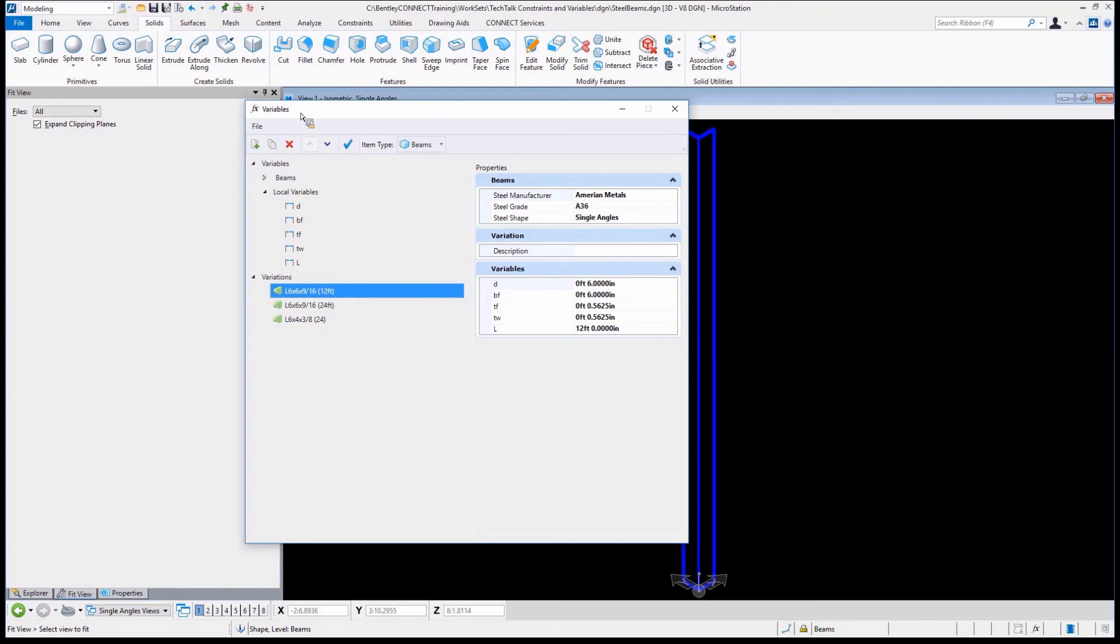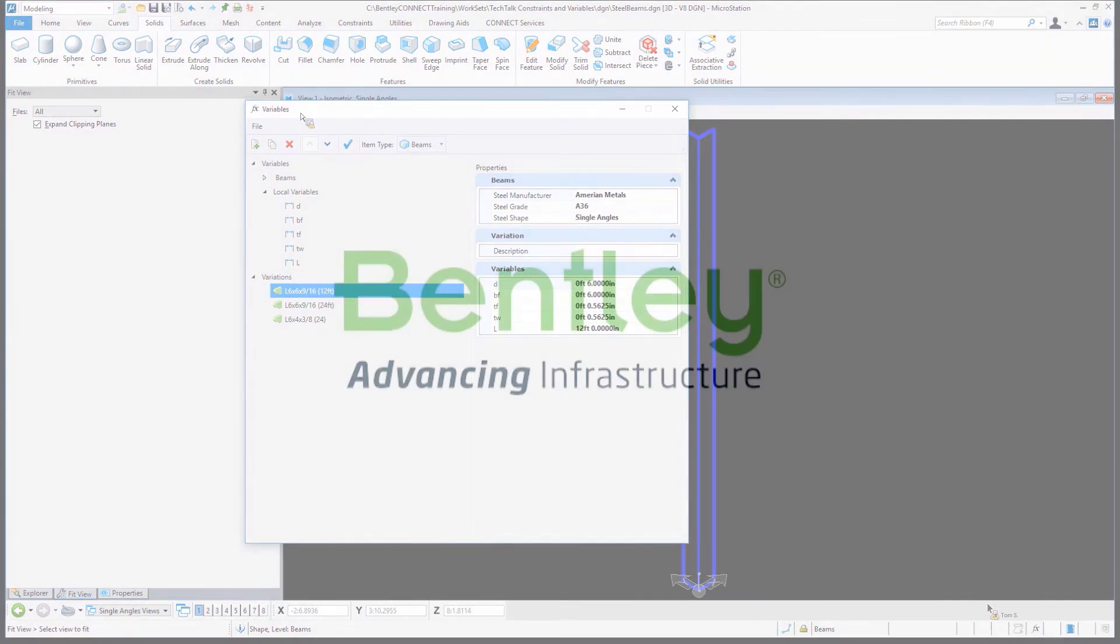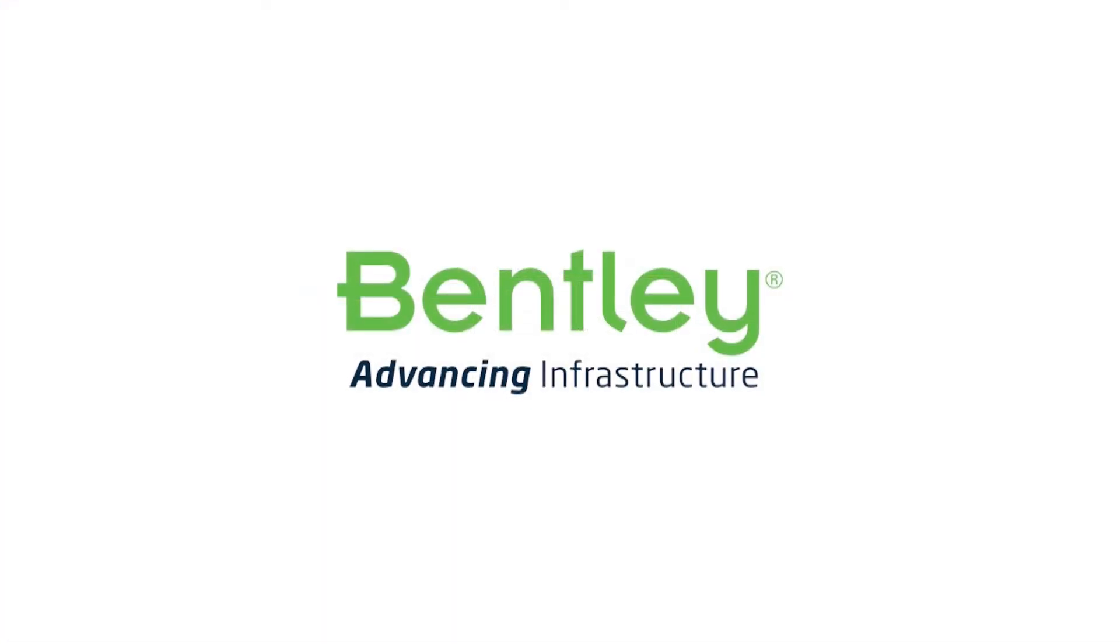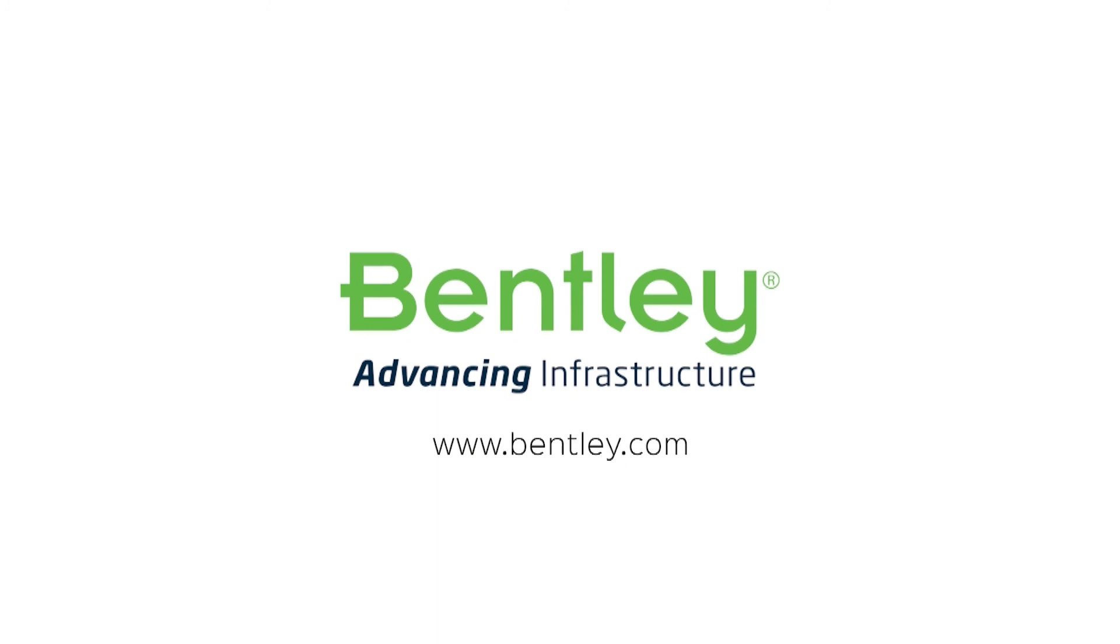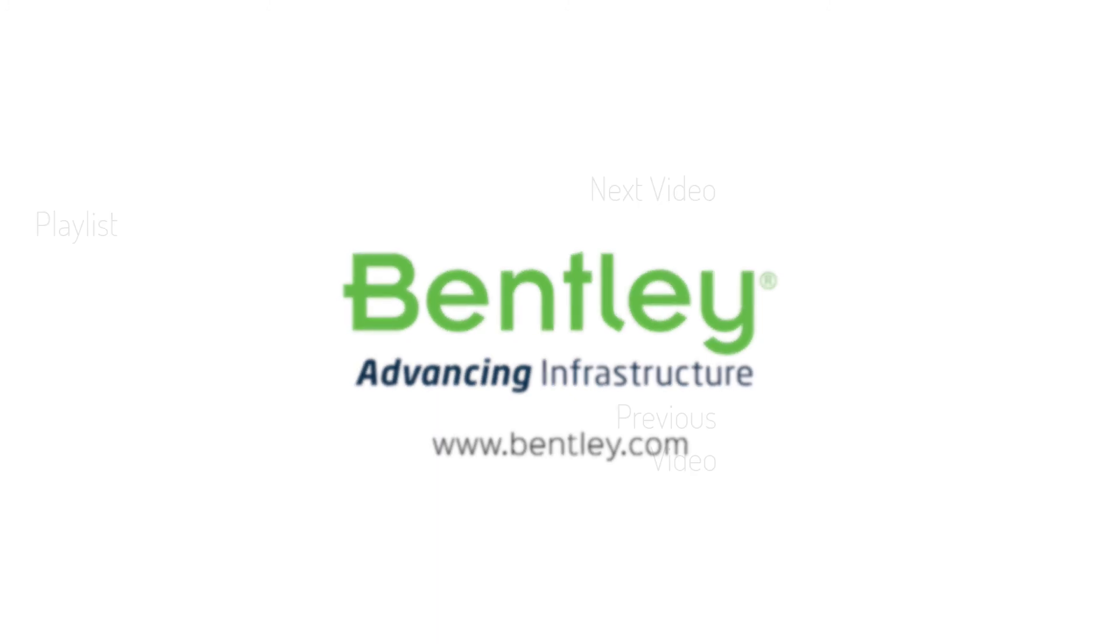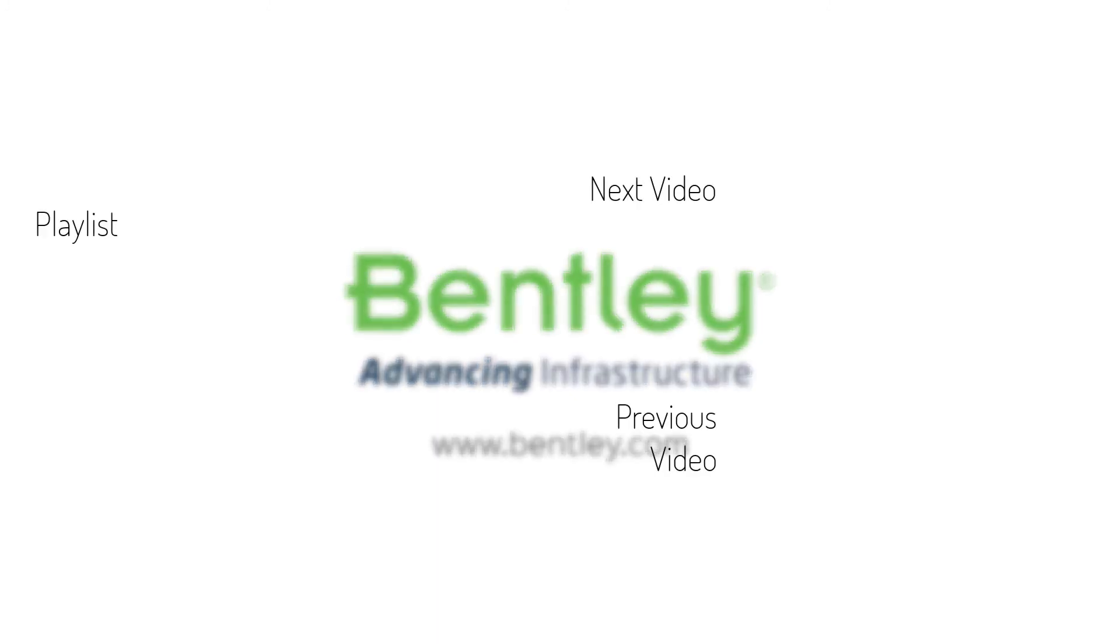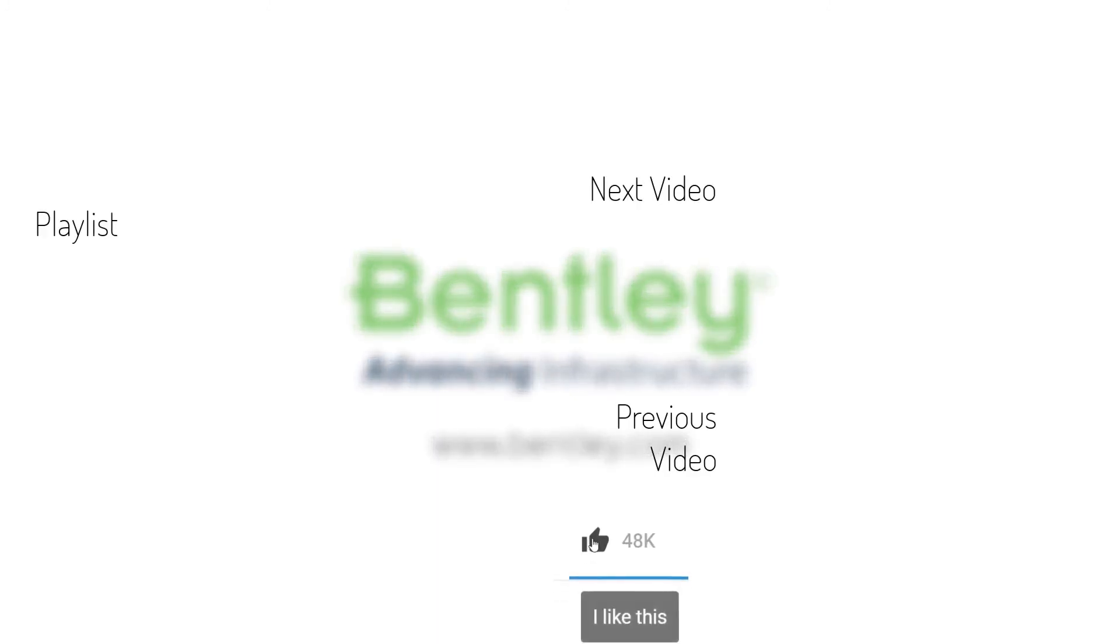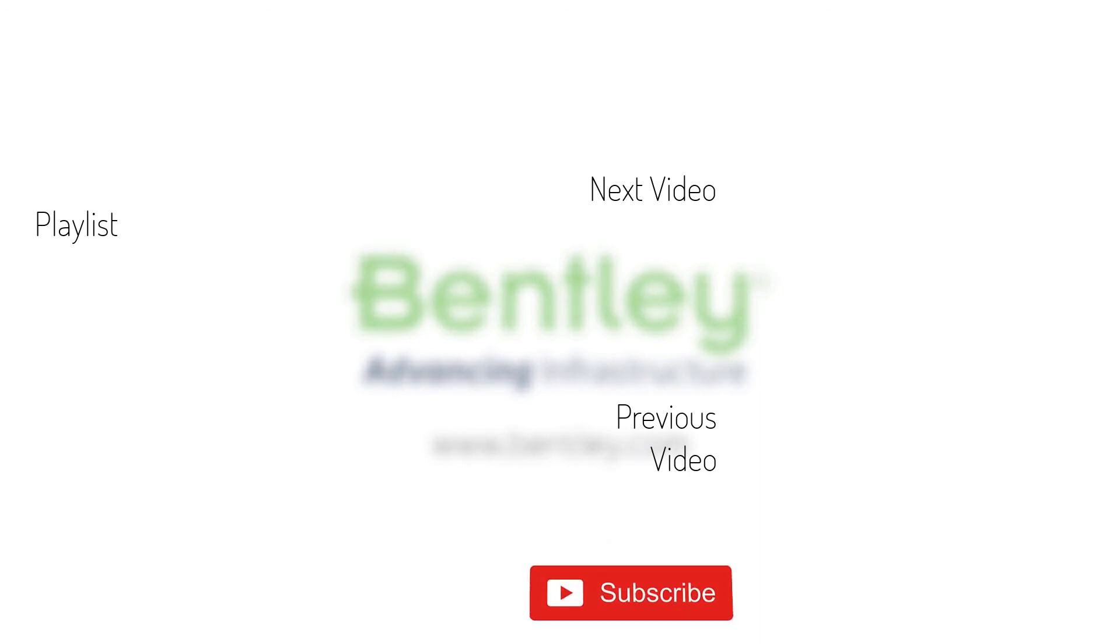If you found this video helpful, please give it a like. If you want to see more such series, consider subscribing to our channel. Thank you and see you next time.